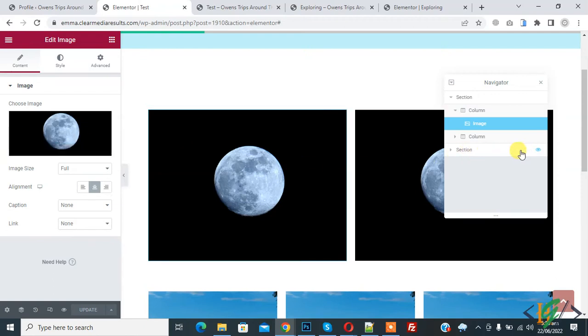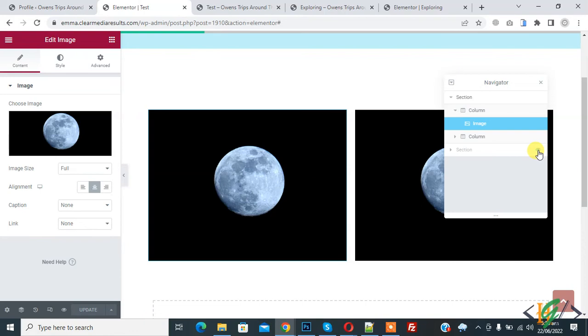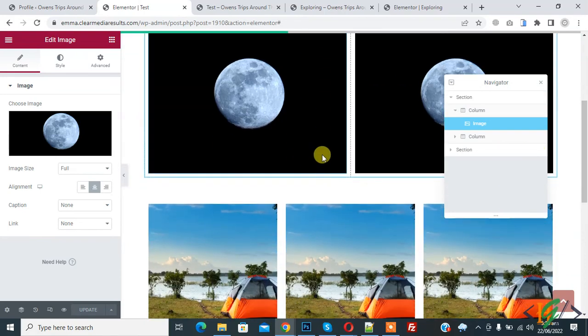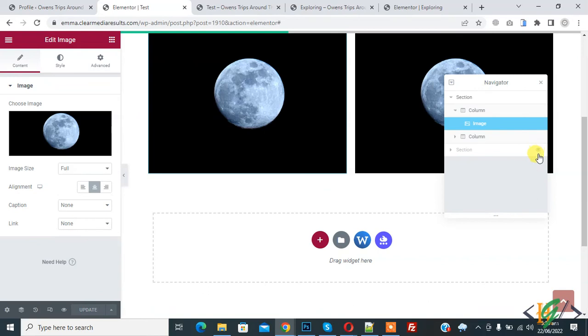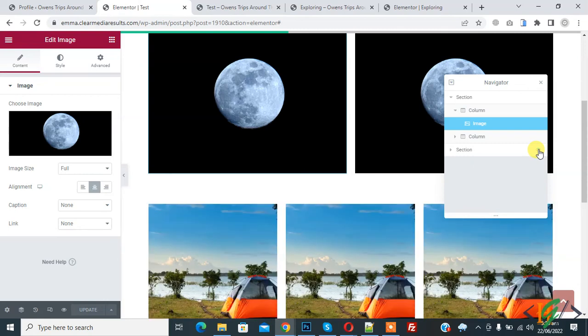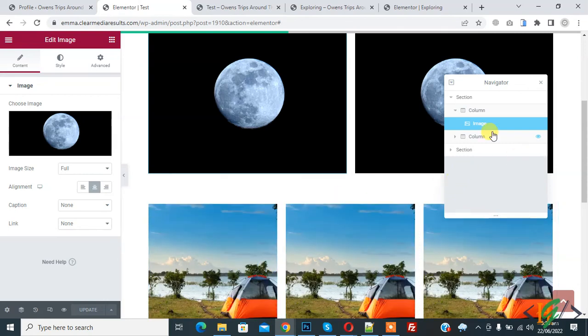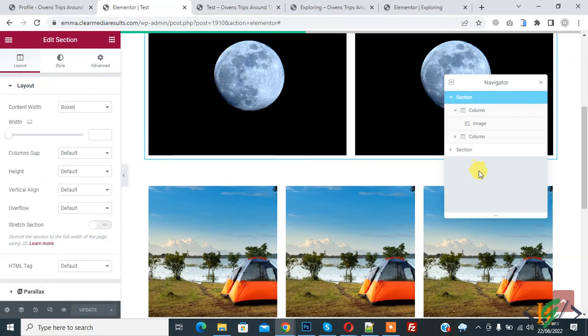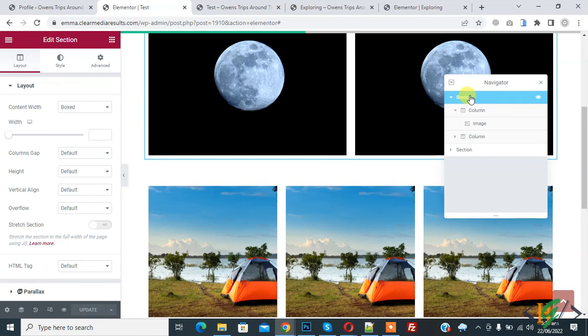You can also see eye icon, so you can enable or disable section from this eye icon. When I click on eye icon, section disables, and when I click again, section enables. You can use navigator in Elementor and when you click on any section, it will go there.